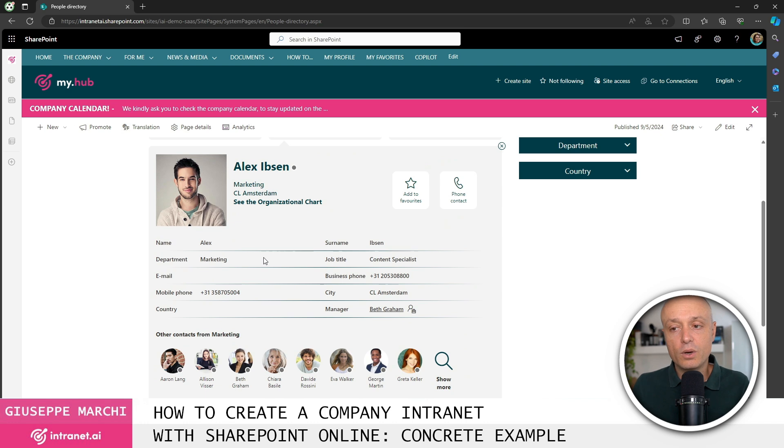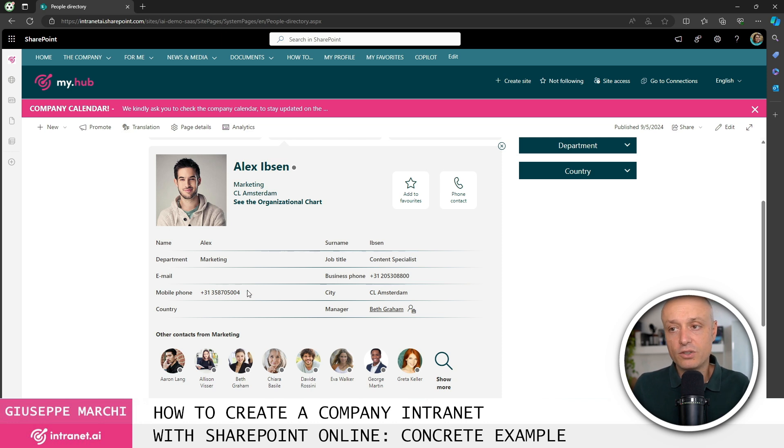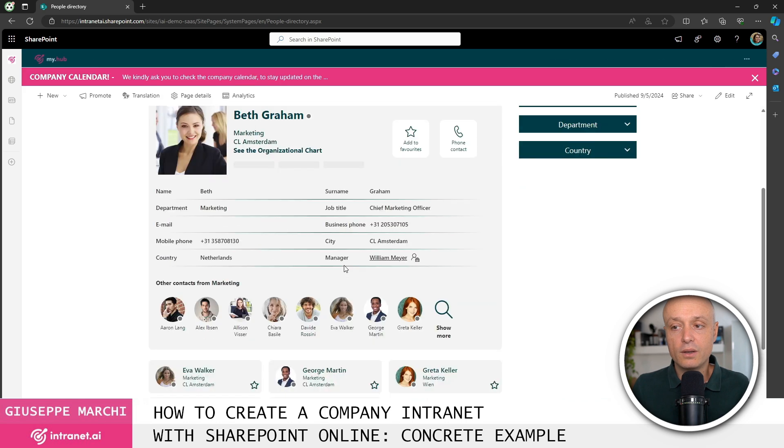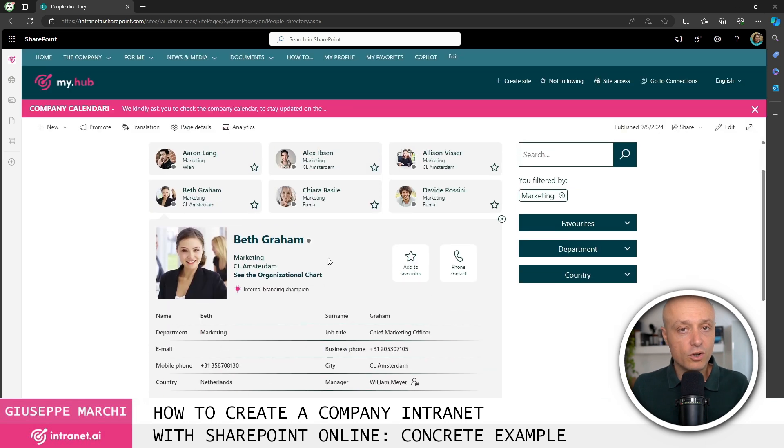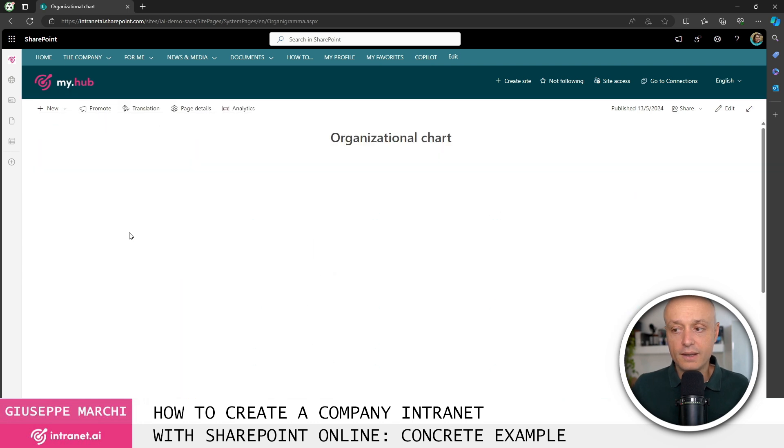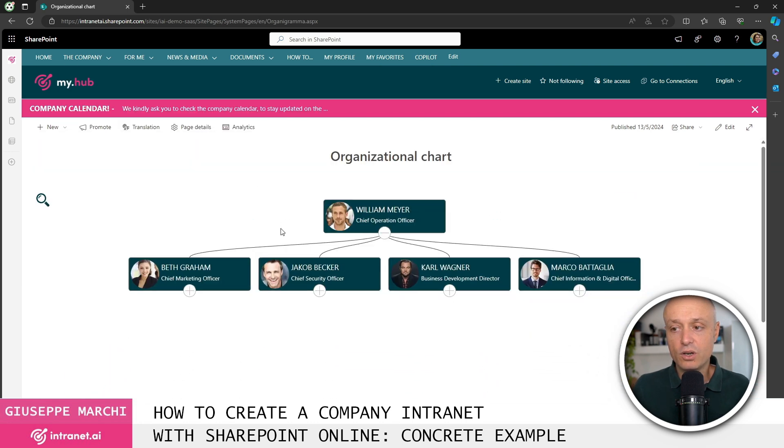You can't have an intranet without components like the people directory to retrieve all the information about colleagues within the company, see their contacts, and above all answer the question of who does what in the company, who is the boss of whom, who are a person's colleagues. In this case, if I can't reach Alex on the phone, I can quickly contact one of his colleagues. People directory with org chart for visual navigation of company structure.